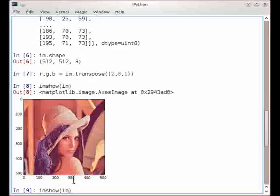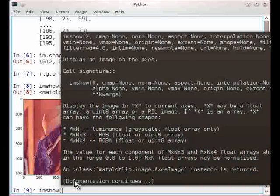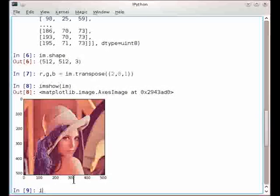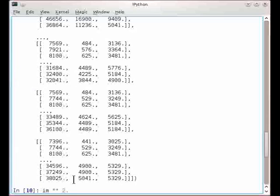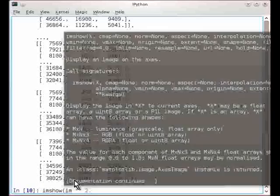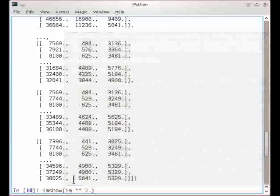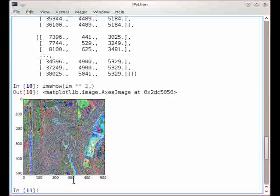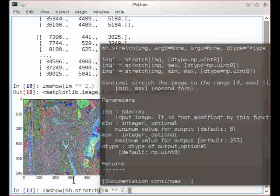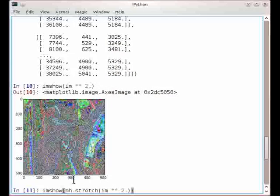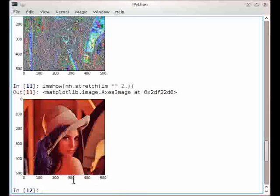And I can even do a few tricks. So for example, I can adjust the gamma value, so to speak, by exponentiating the image. And here it actually shows the image as mangled, and that's okay. I just need to stretch it back to a decent range.